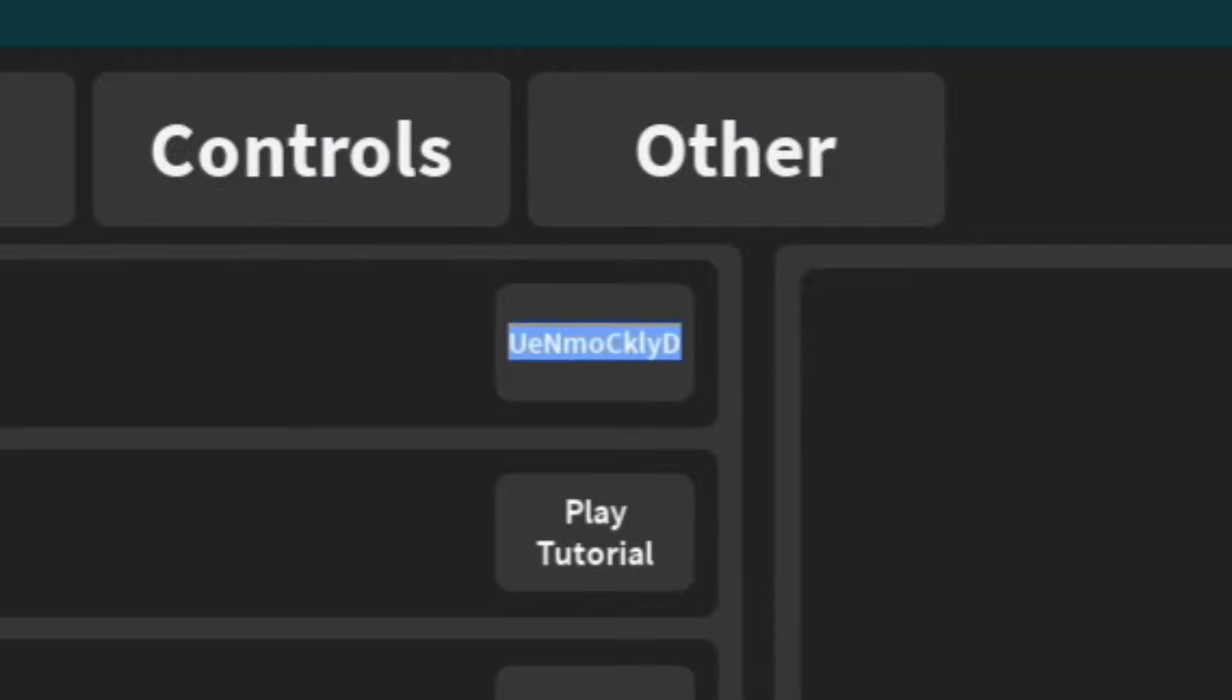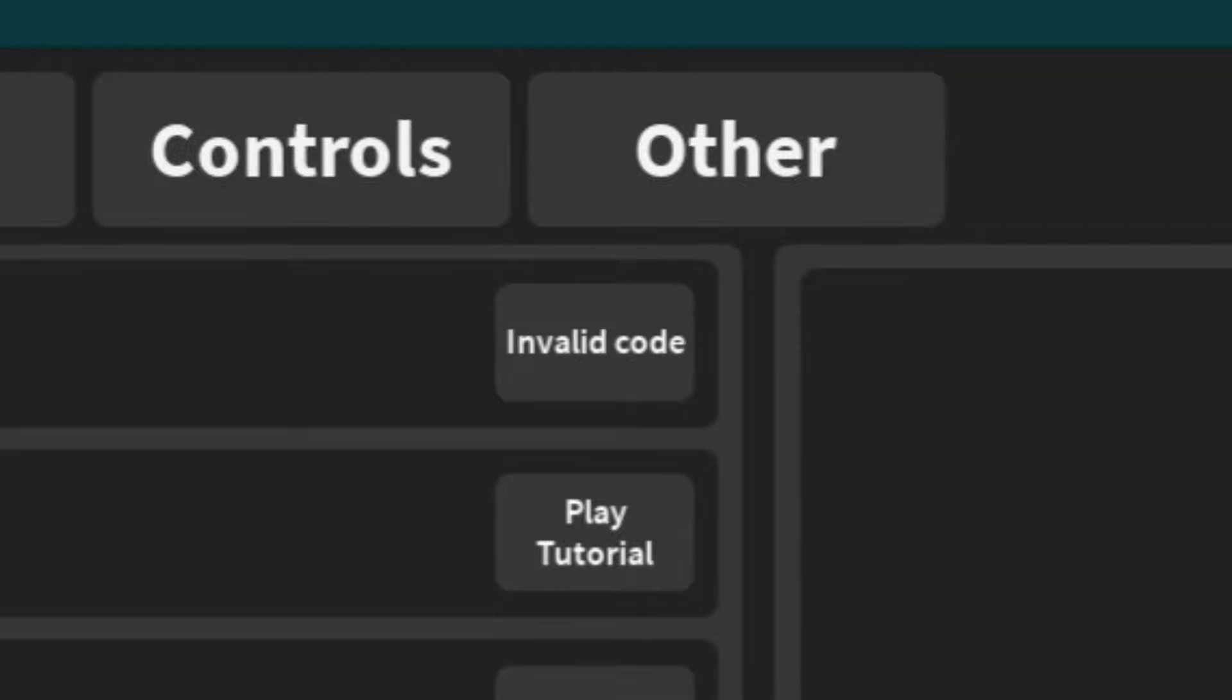As soon as you redeem that code in, we've actually got another code. Another code after that is going to be this code. It's going to be 'we are back'. So redeem that code in as well.